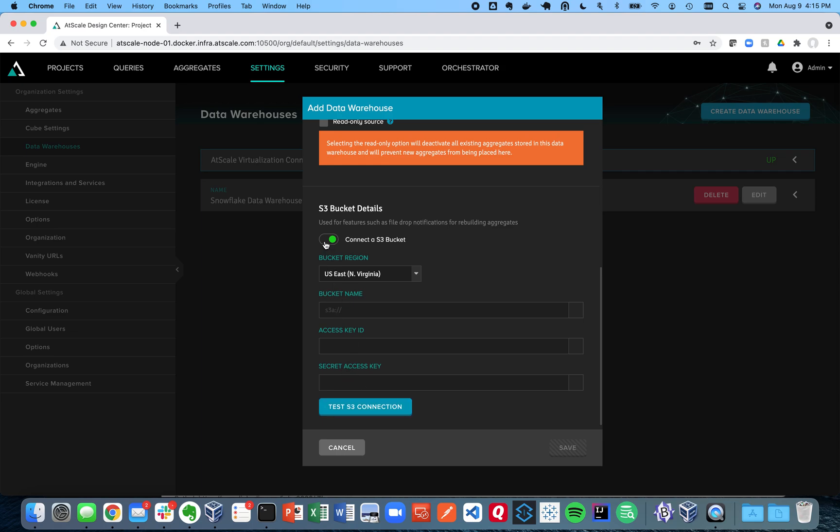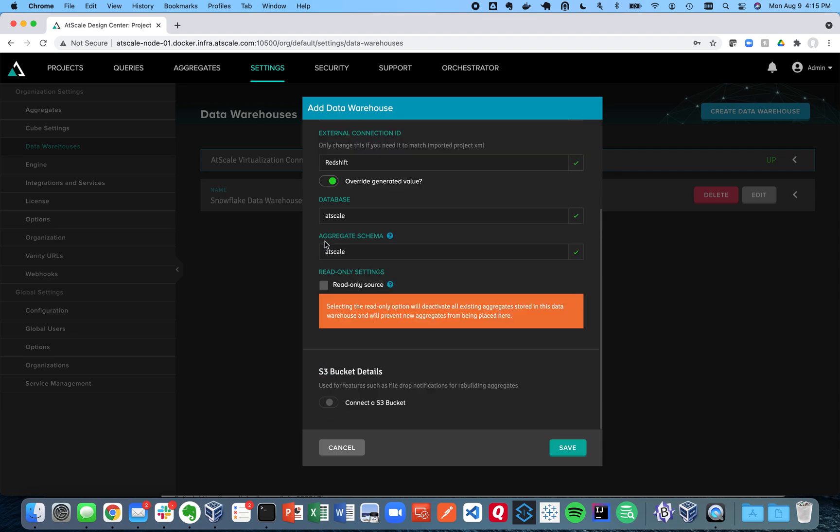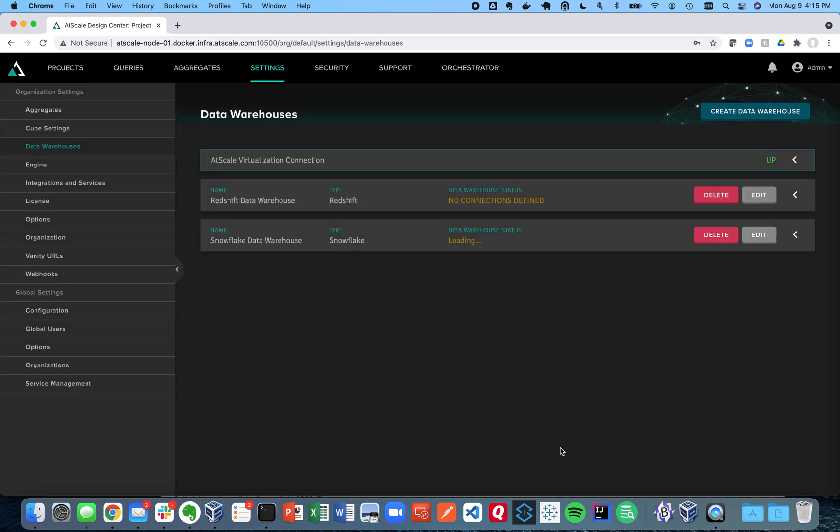I don't want to type in my access key here in this demo so I'm just going to disable that for now. And I'll show you what that looks like later. So now you see there's no data connections defined.